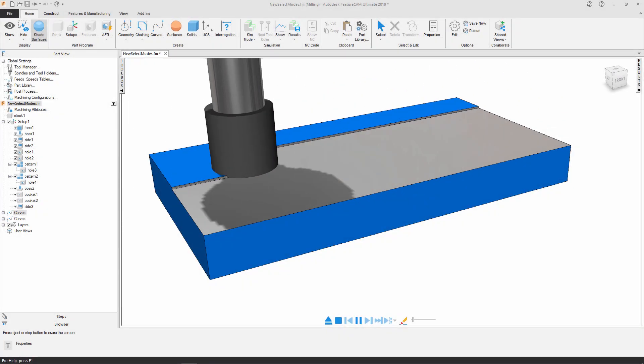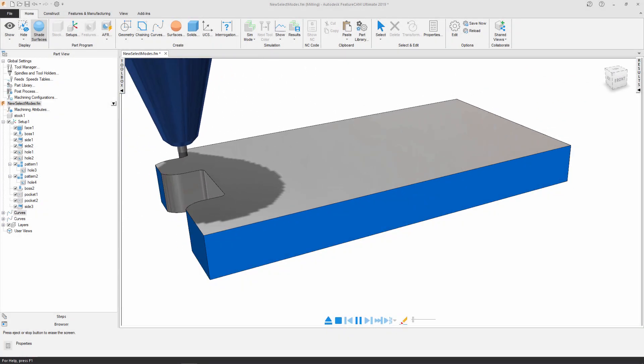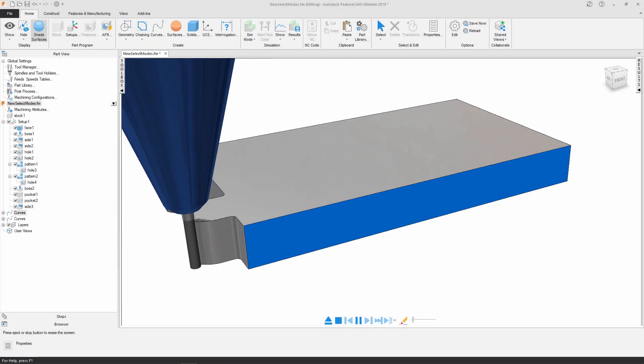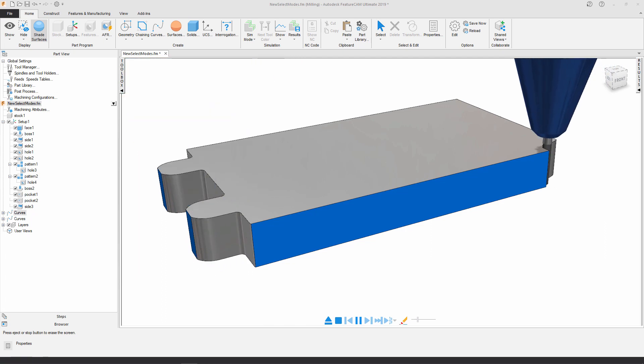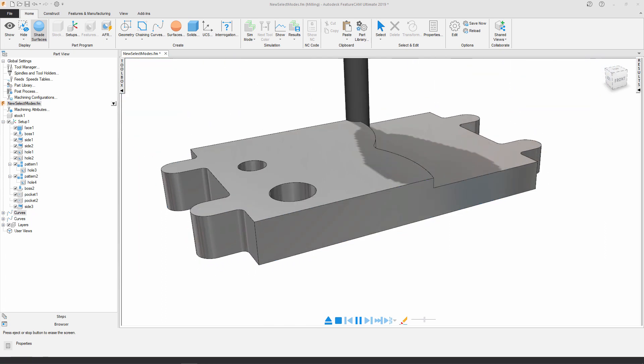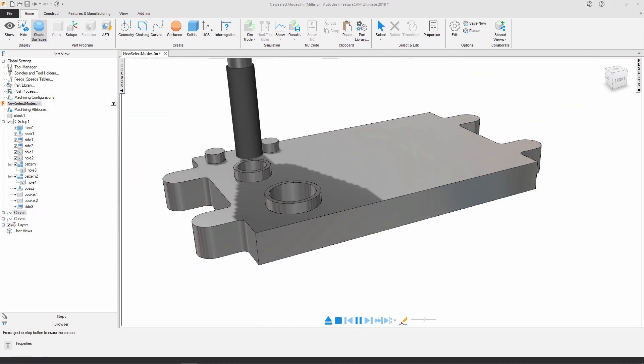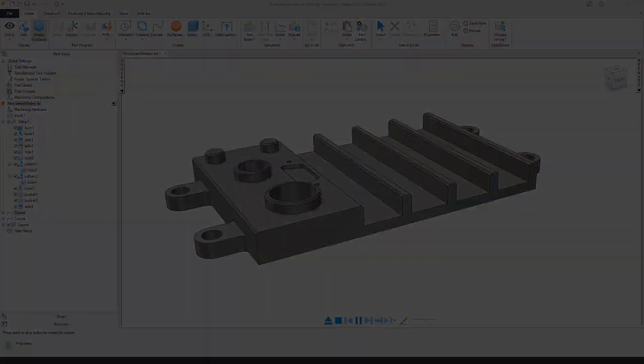FeatureCam 2019 offers new selection tools for faster programming, quickly and easily select surfaces for bosses, pockets and side features.